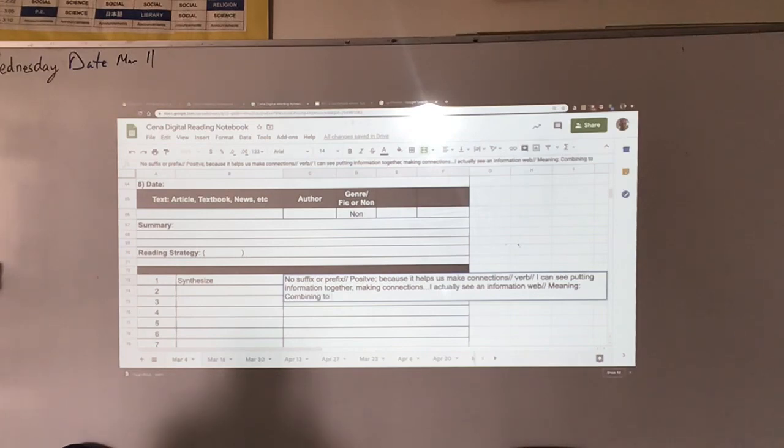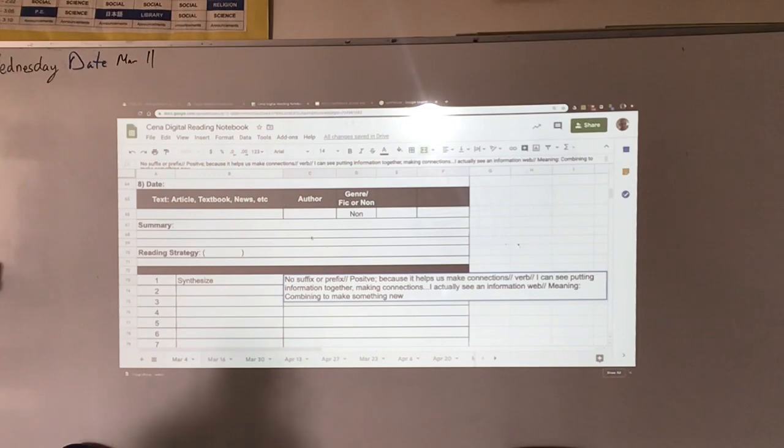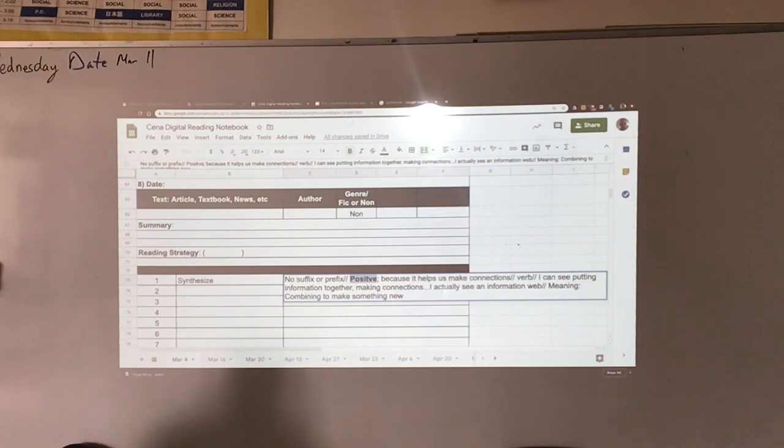And that's about it. So I've got it - it's a positive word. I'm just going to go ahead and put these in there: no suffix or prefixes, verb. Okay, that's about it. So that's how you would do a word breakdown. It's not just about writing a simple meaning there, but really understanding about how words are formed.